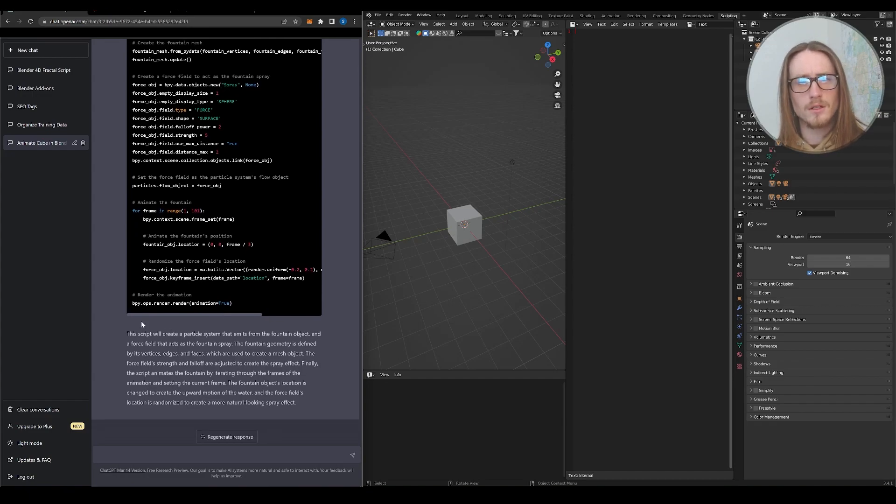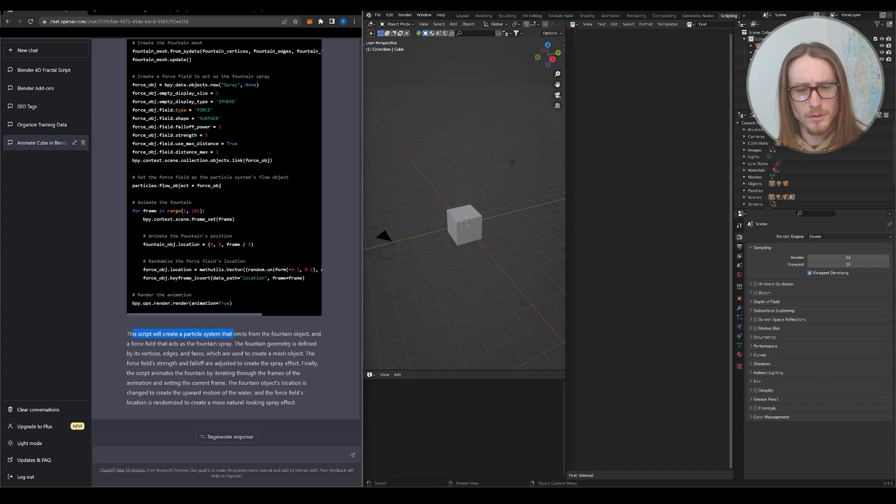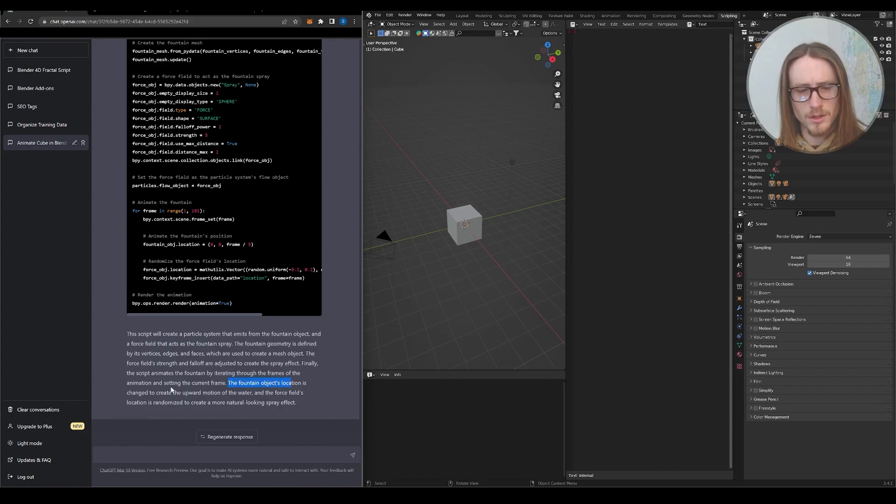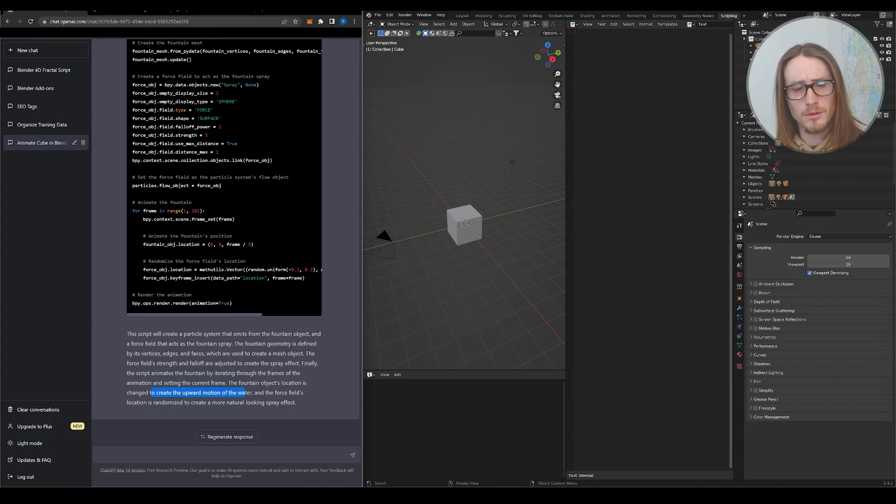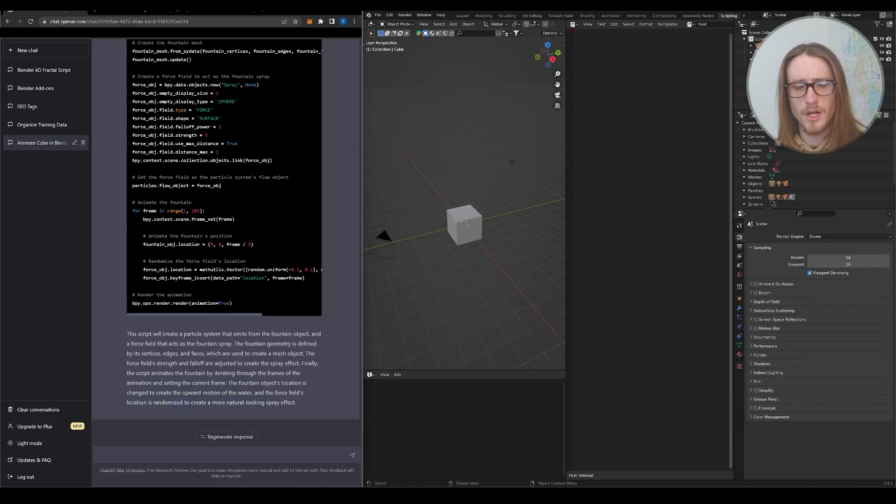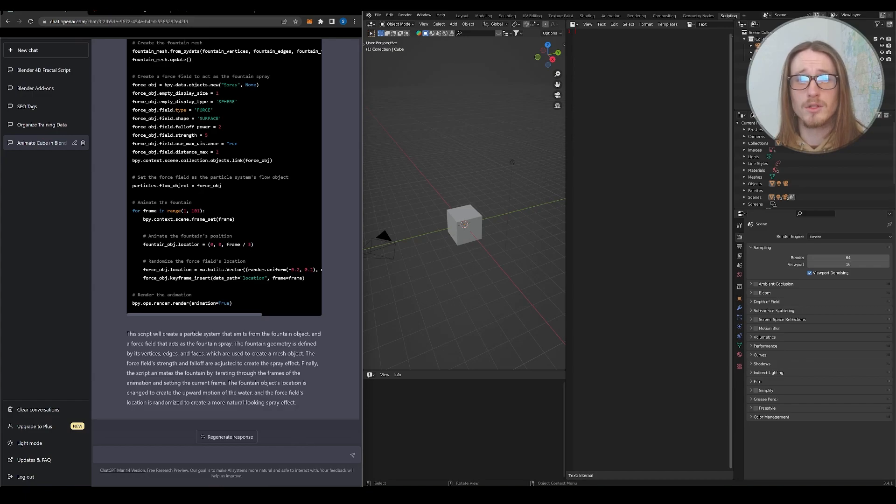You can see a little description here by Chat at the end. It will create a particle system that emits from the object and a force field that acts as the fountain spray. And we can see here the fountain's object's location is changed to create the upward motion of the water. So it's trying to create a fountain as it would appear in real life. And you can see the force field location is randomized to create a more natural looking spray effect. ChatGPT would not have done this in previous versions.